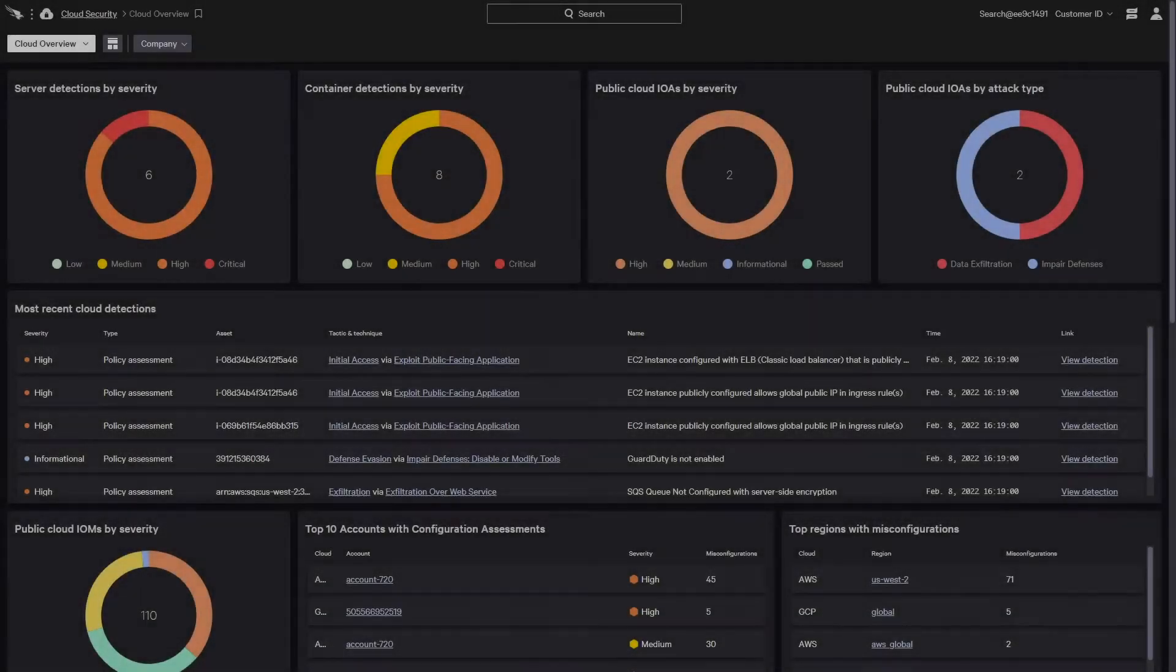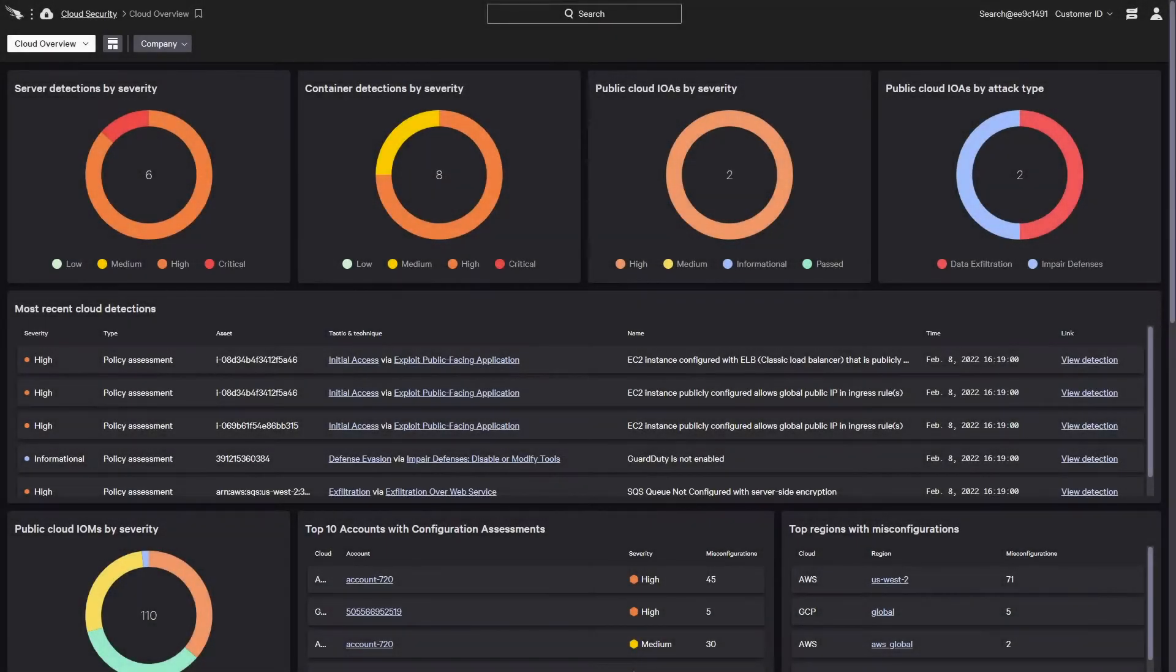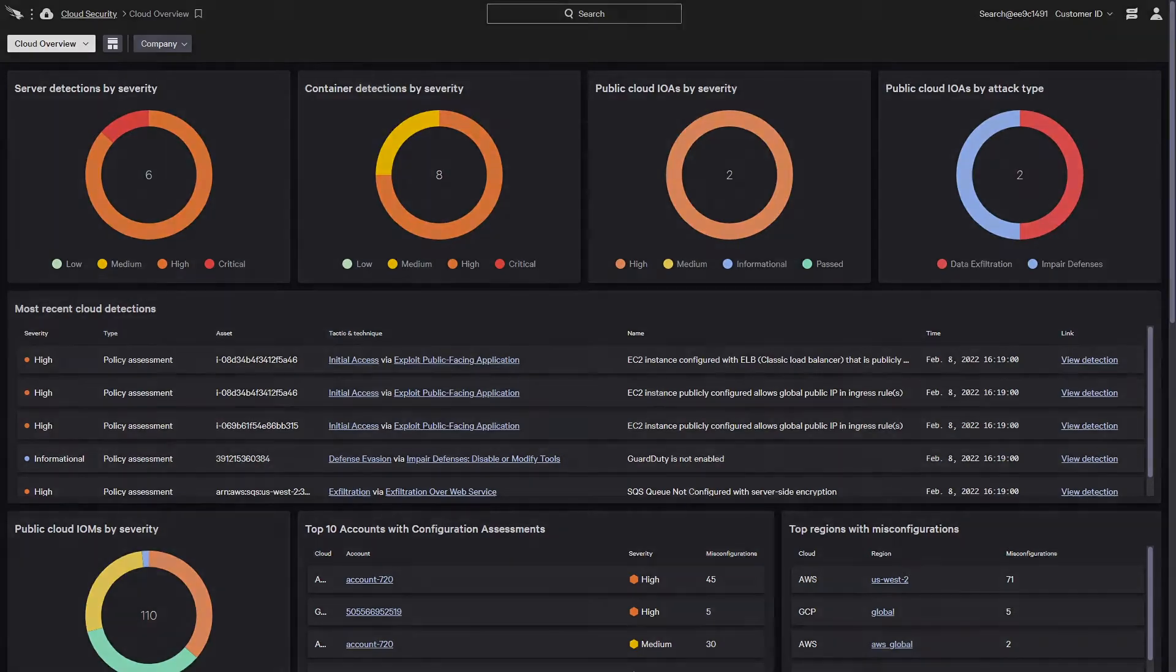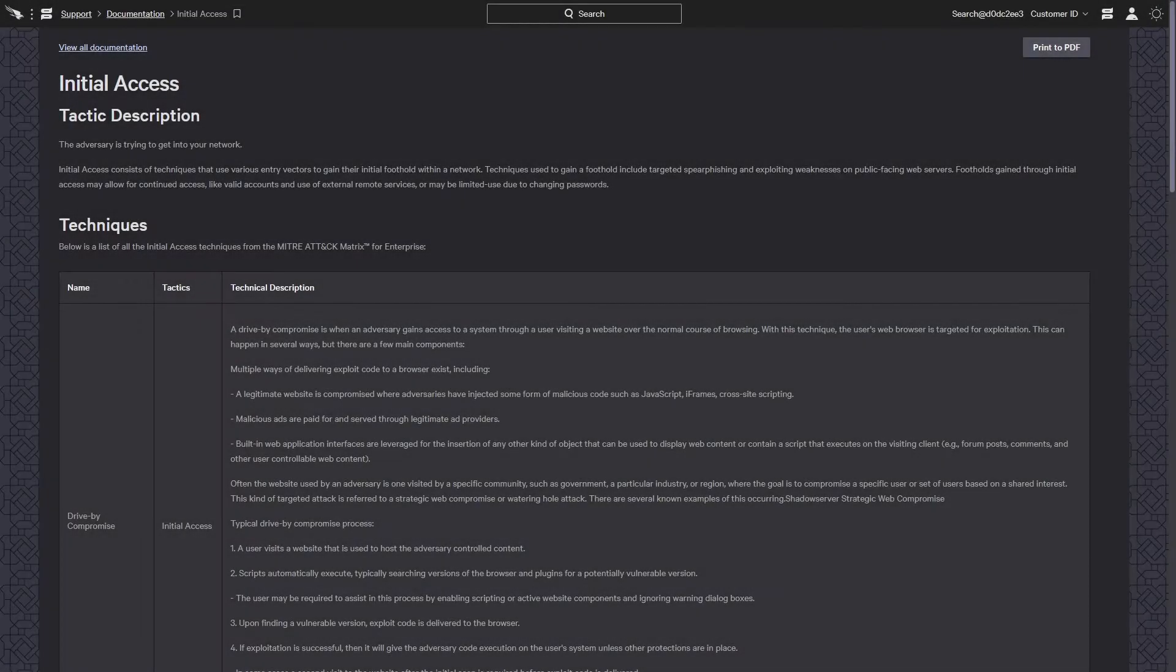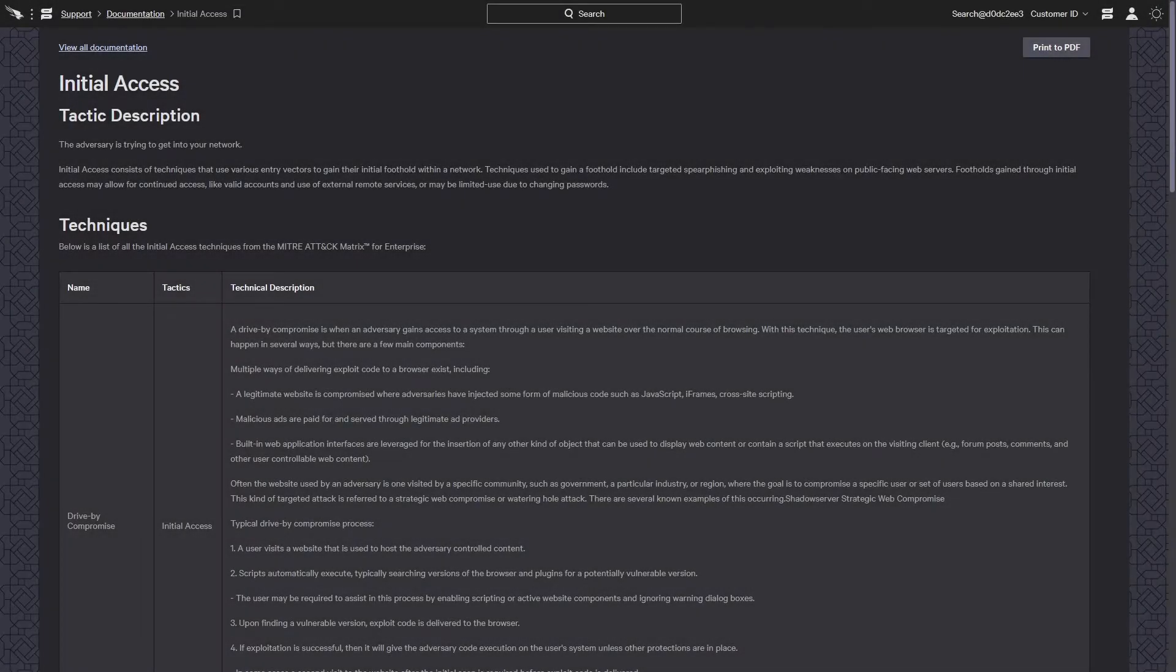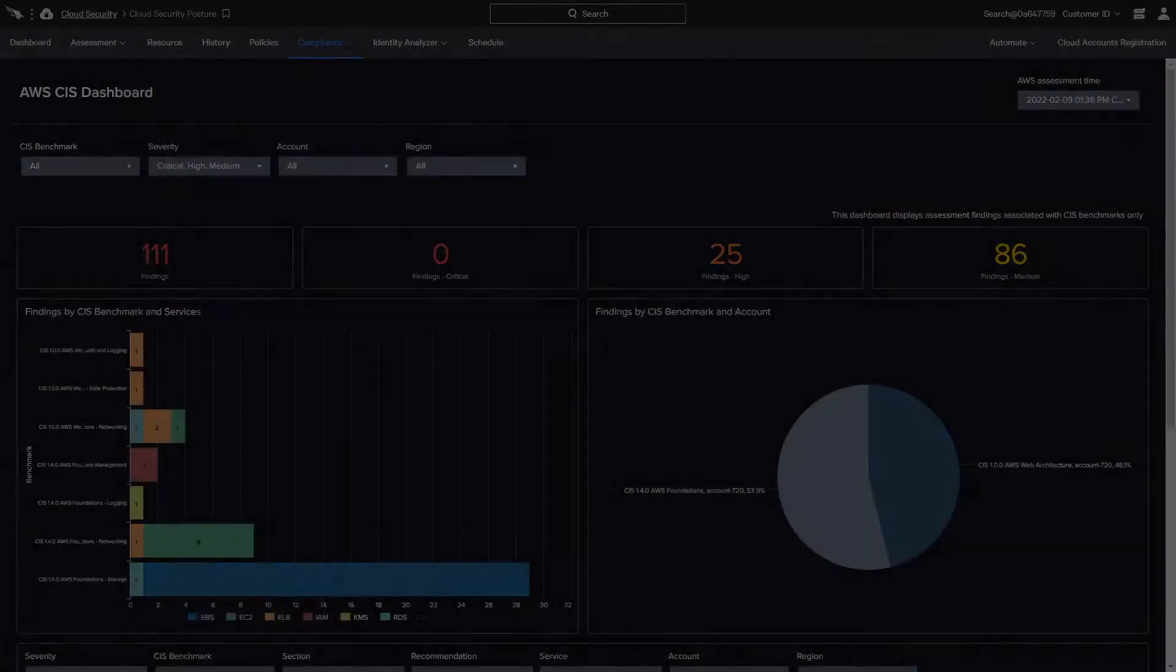Built on an extensible cloud platform and security expertise, the CrowdStrike solutions integrate MITRE Framework, compliance standards, and threat intelligence to deliver context so that organizations can understand their adversaries and take action to improve their cloud security posture.